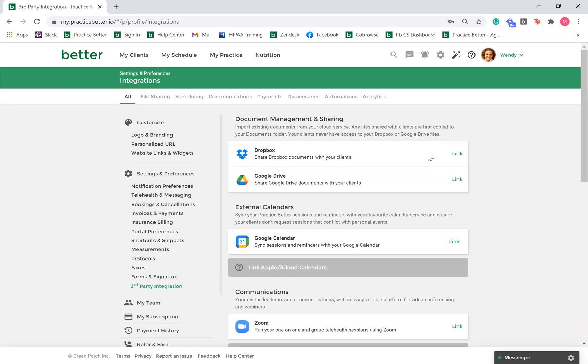You can use your Google account credentials to sign into Practice Better conveniently. Once Google Sign-In is set up, you'll have the option of signing into Practice Better using this method, or by using the username and password you set up during registration.